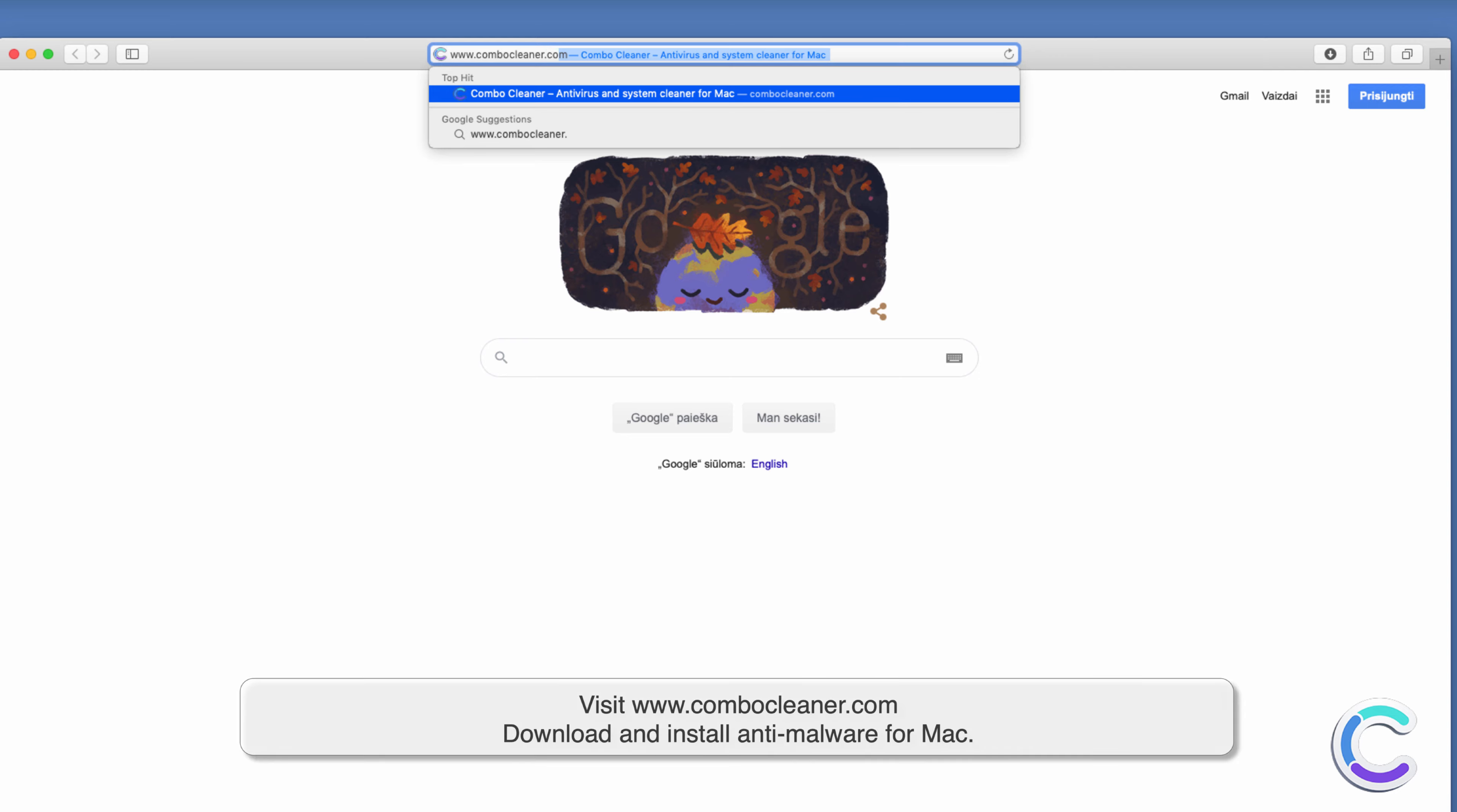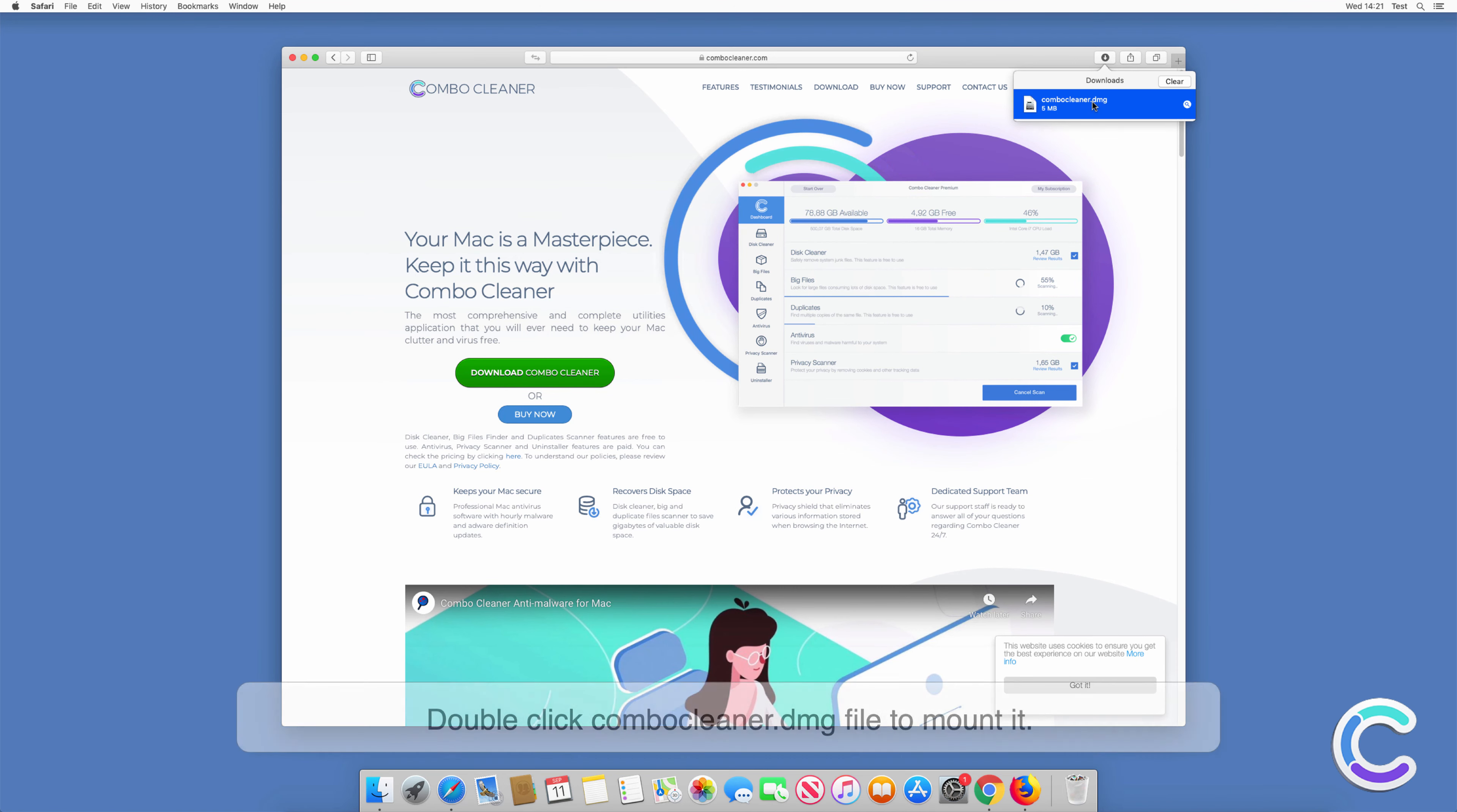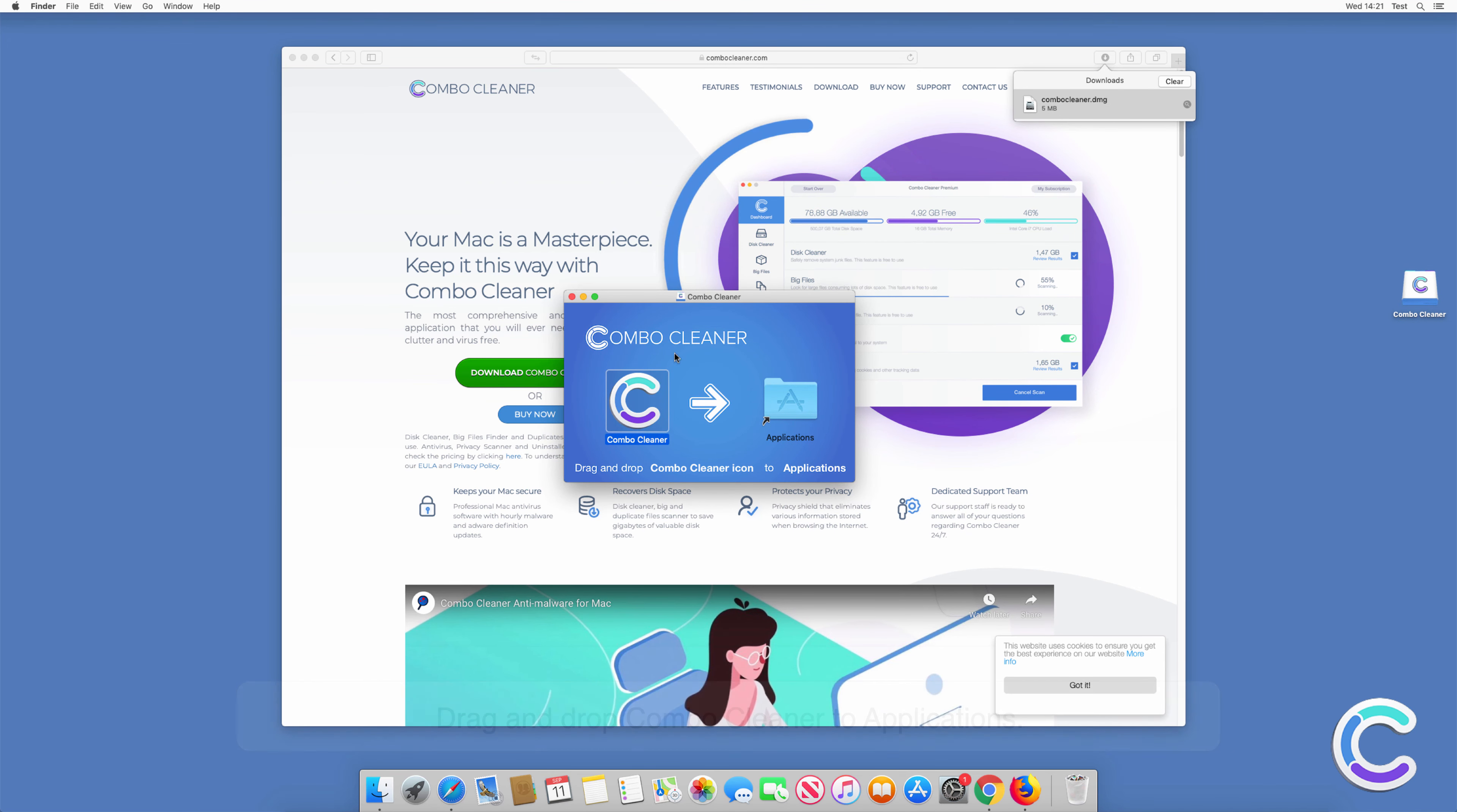Visit combocleaner.com, download and install anti-malware for Mac. Double click Combo Cleaner.dmg file to mount it, then drag and drop Combo Cleaner to applications.